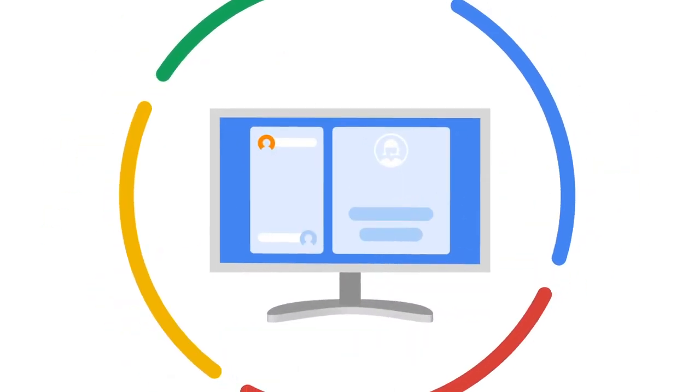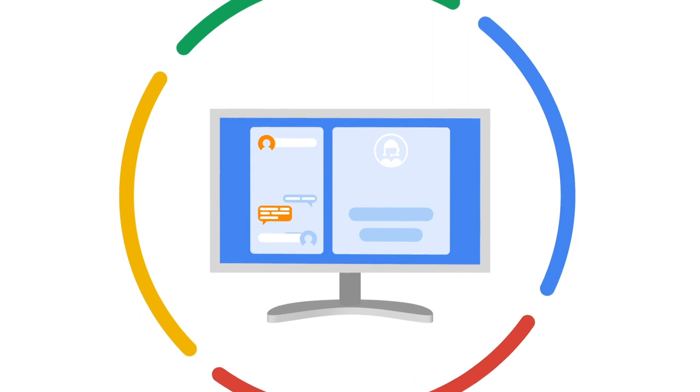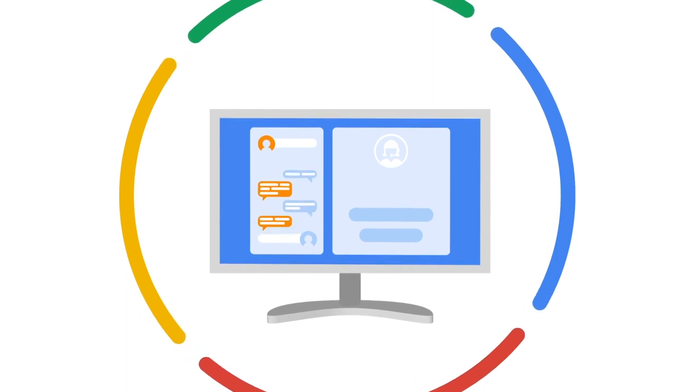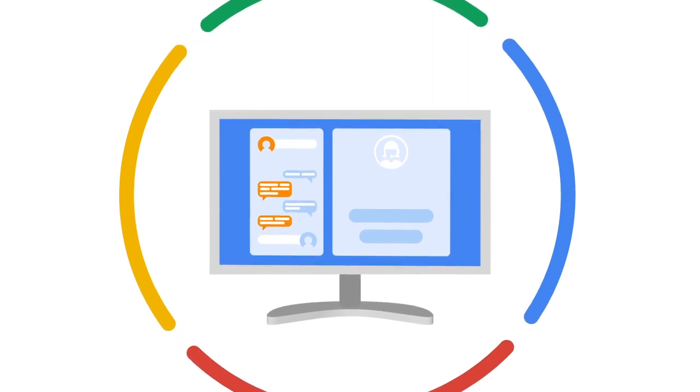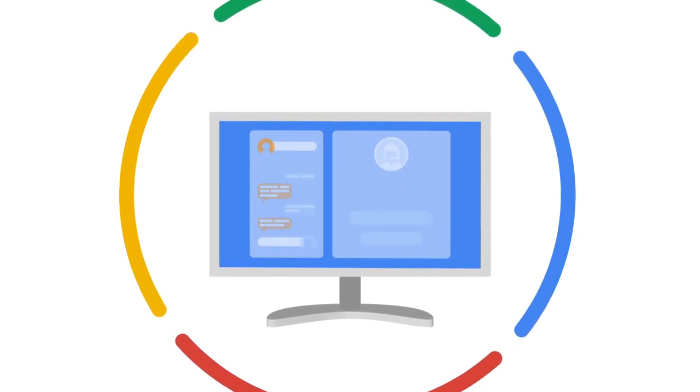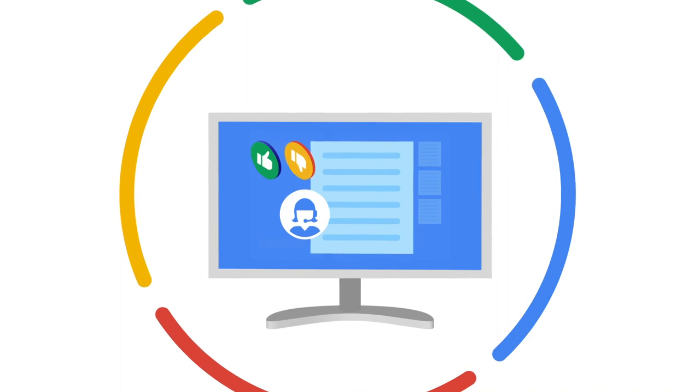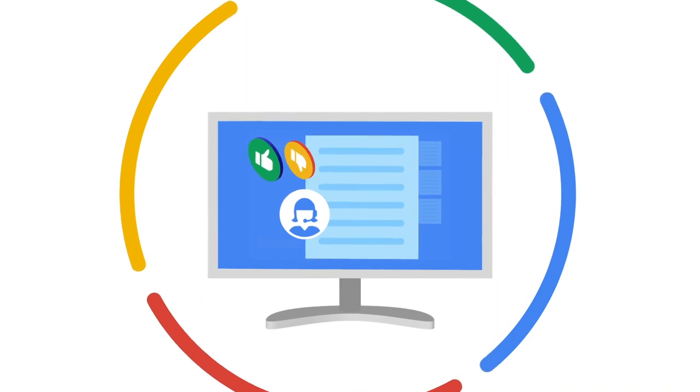The human agent is also provided with smart replies on the agent desktop. Agents can also provide feedback on the article suggestions so the system can learn.